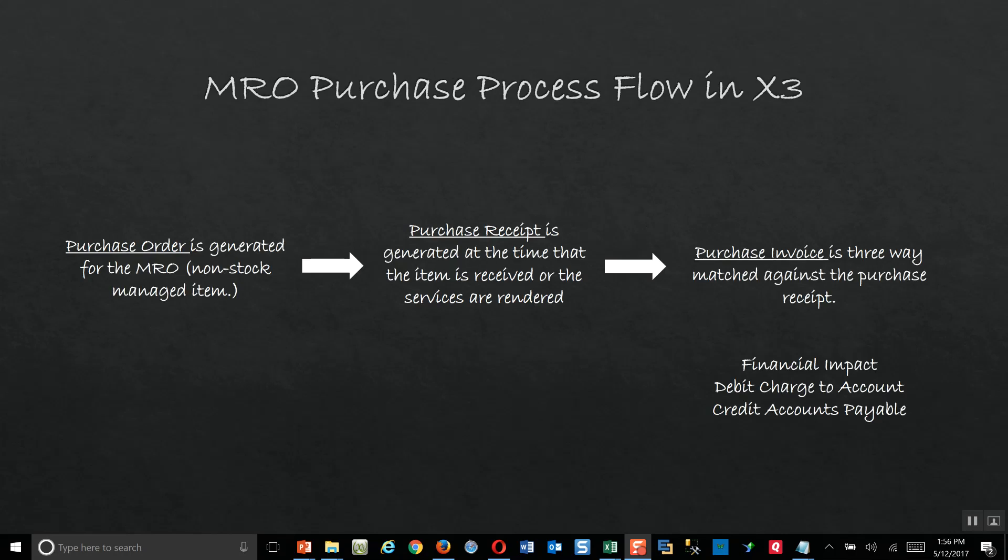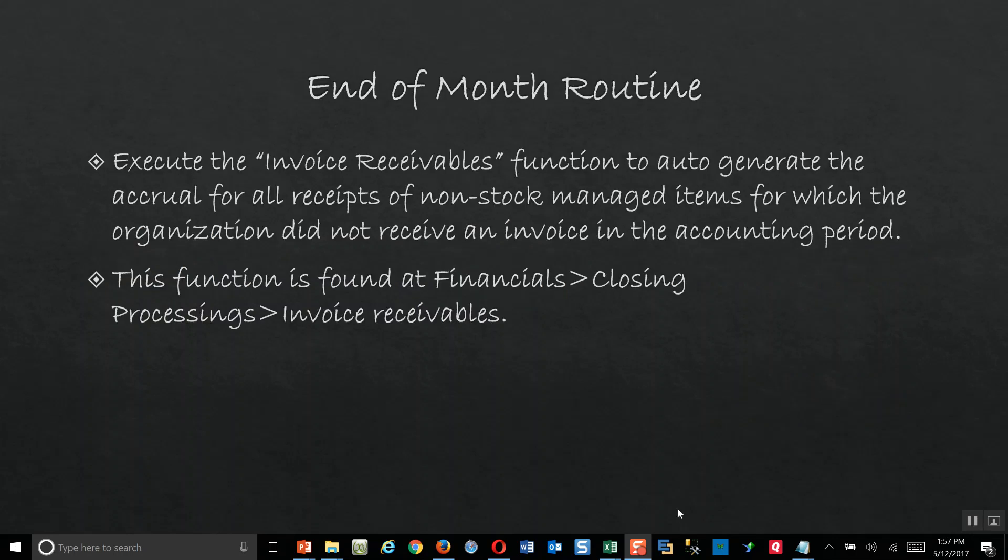From an order fulfillment flow, these are the steps we go through in the system. We're going to start off by generating the purchase order for the MRO item. Secondly, we're going to generate the purchase order receipt to register the receipt of service or the receipt of the item. Then finally, we're going to generate and do a three-way match of the purchase invoice against the purchase receipt. What we'll see here in the system from a financial impact perspective, this will debit the applicable charge-to account and credit our accounts payable.